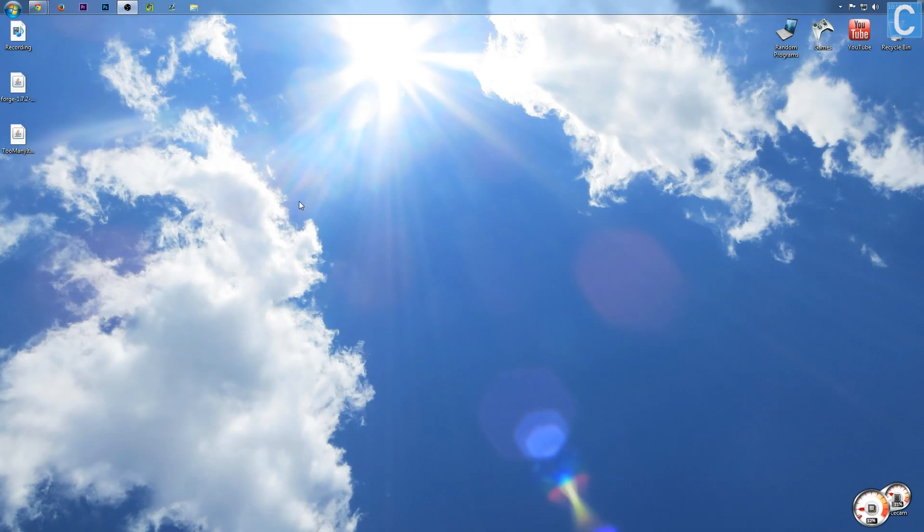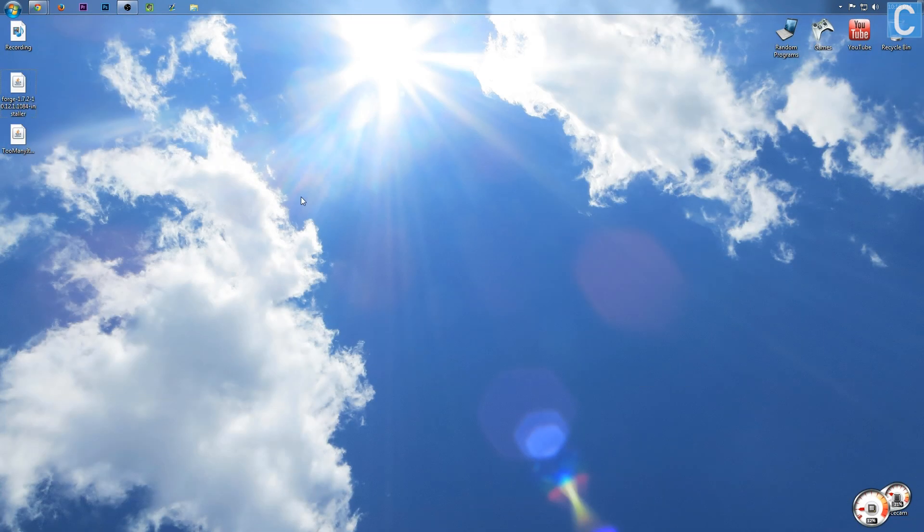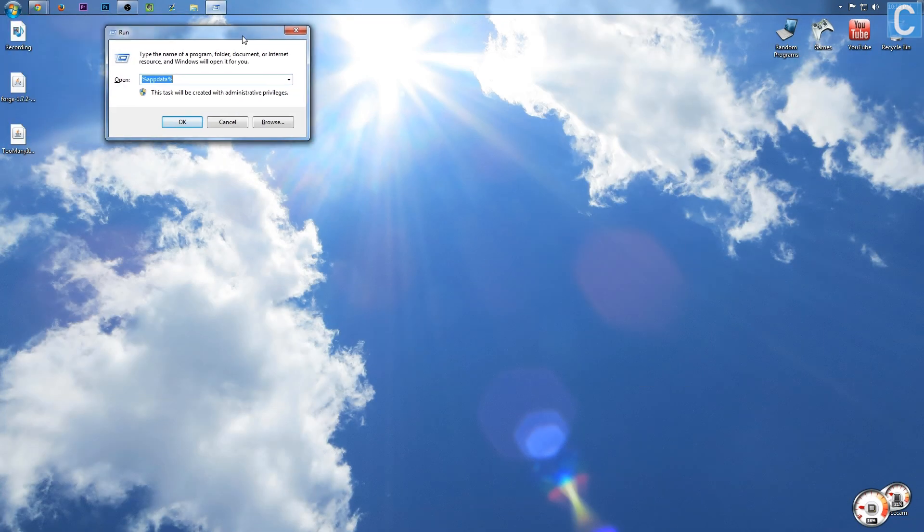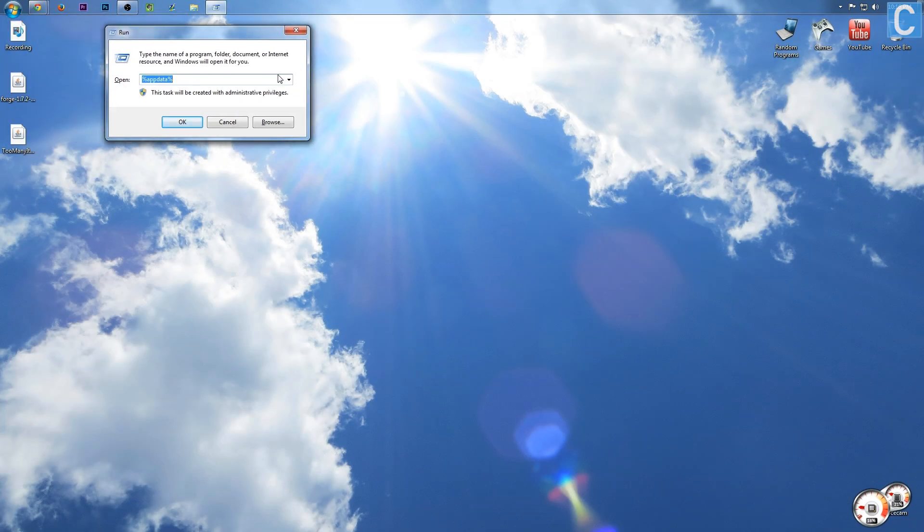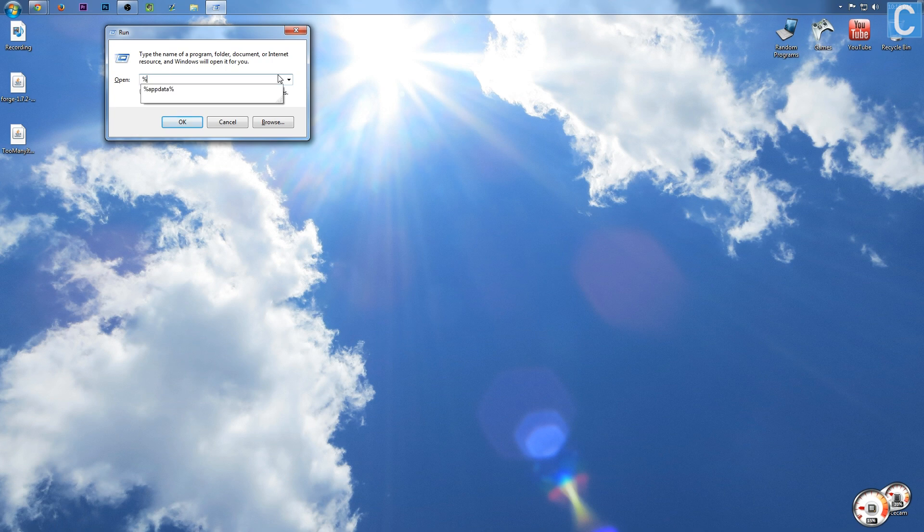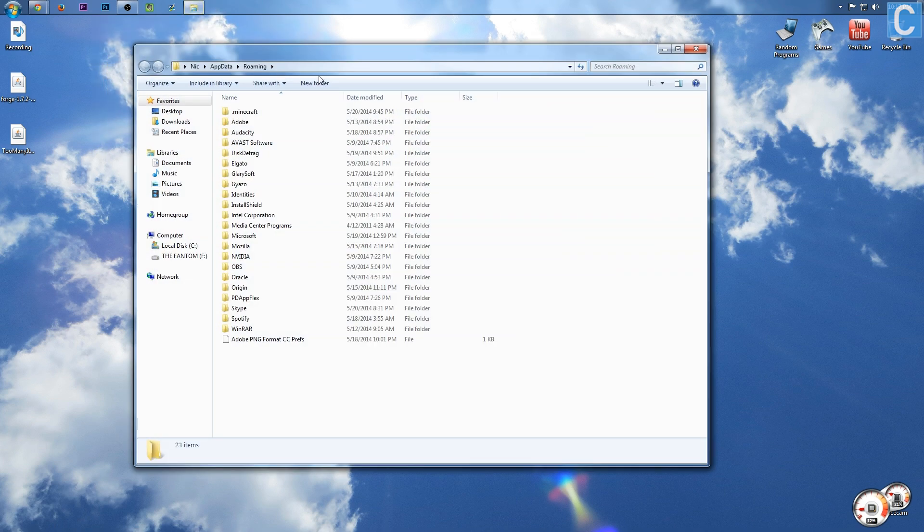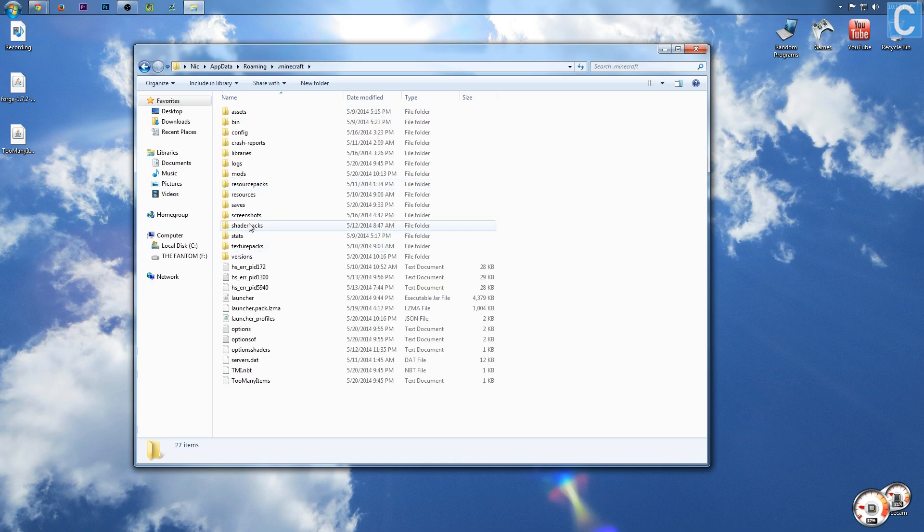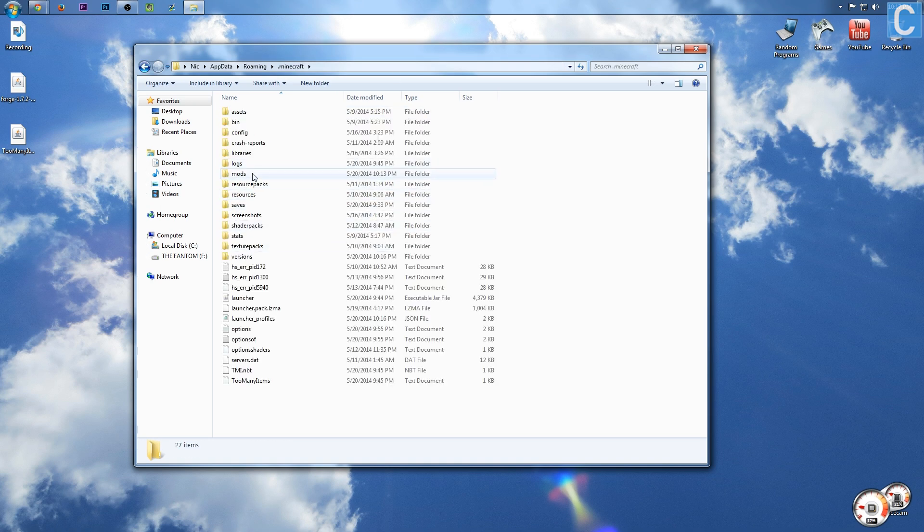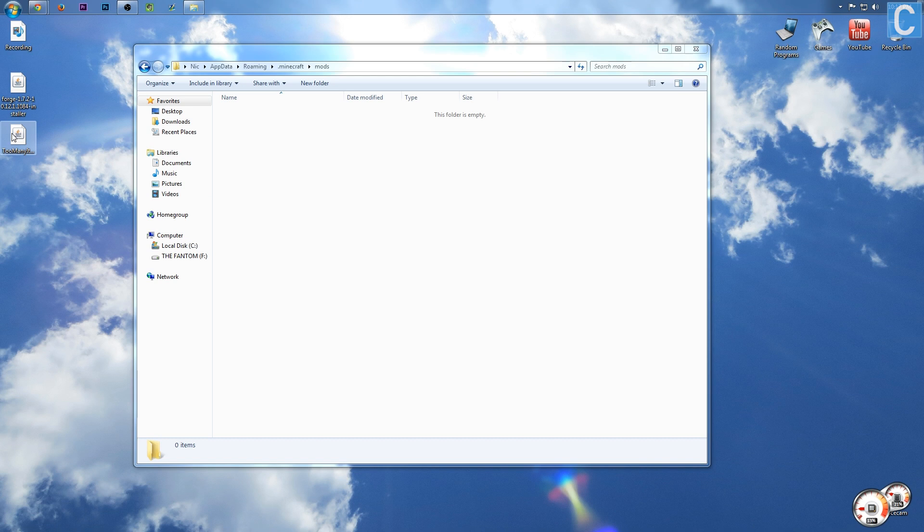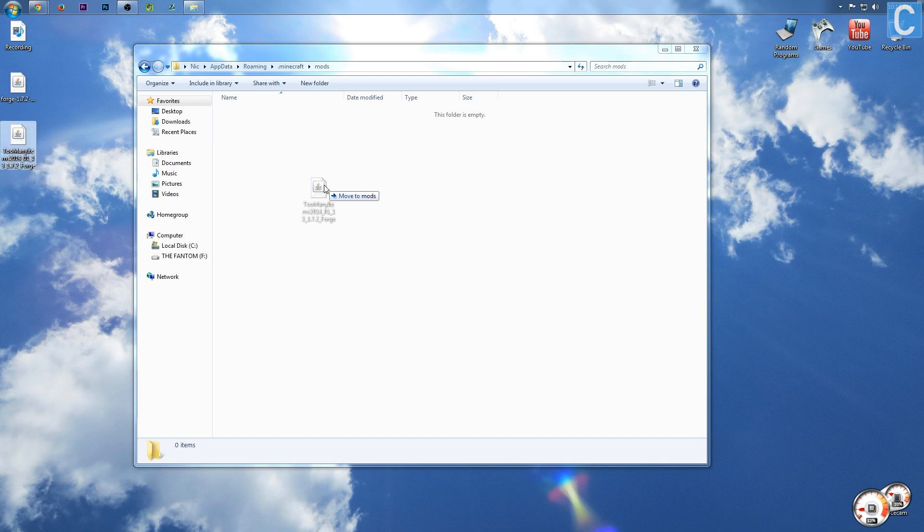Now, once you've done that, you need to hit Windows key R to run this thing. You need to type percent appdata percent, and hit enter. It will then open up this, where you click .minecraft, and then go into the mods folder. After that, you want to take what you downloaded, the Too Many Items file right here, drag it in, and boom! Too Many Items is now in Forge.